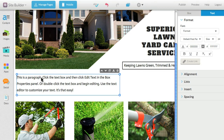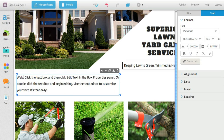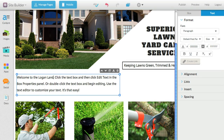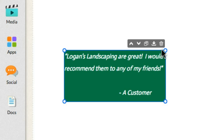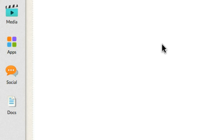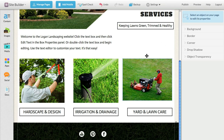Now that the content is on the page, you can edit the text to make it your own. Simply double-click the text block to add or edit text. You can always delete a content block by using the Delete Object icon, found in the upper right corner, or by clicking the text box and using the Delete key on your keyboard.